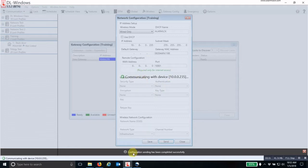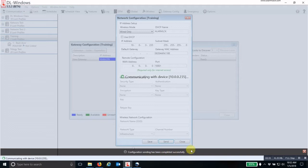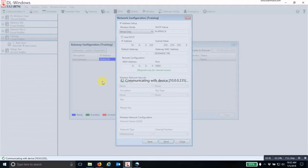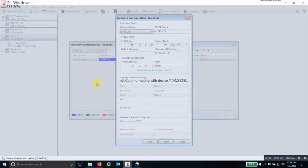So you can see that the configuration has been successfully completed. It's going to take a second or two for it to finish communicating with the device on that particular IP address. And once it is done, then you can go out and discover your locks.